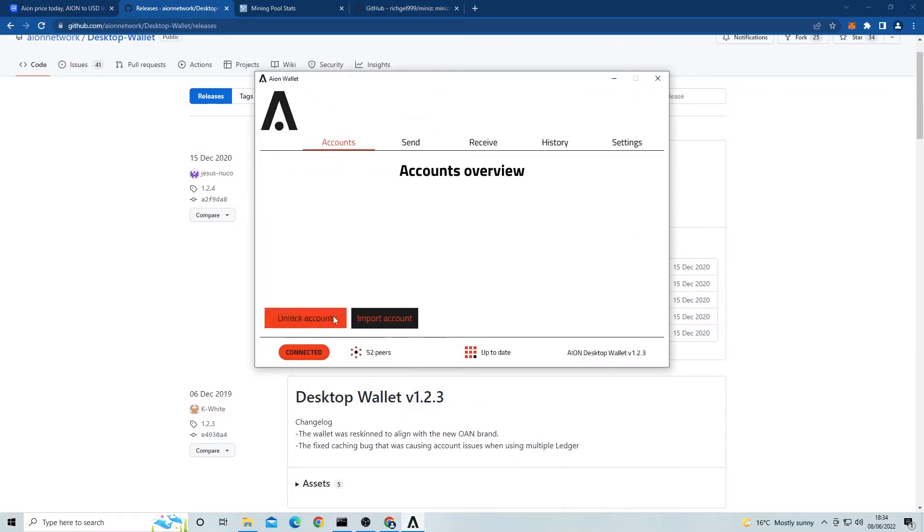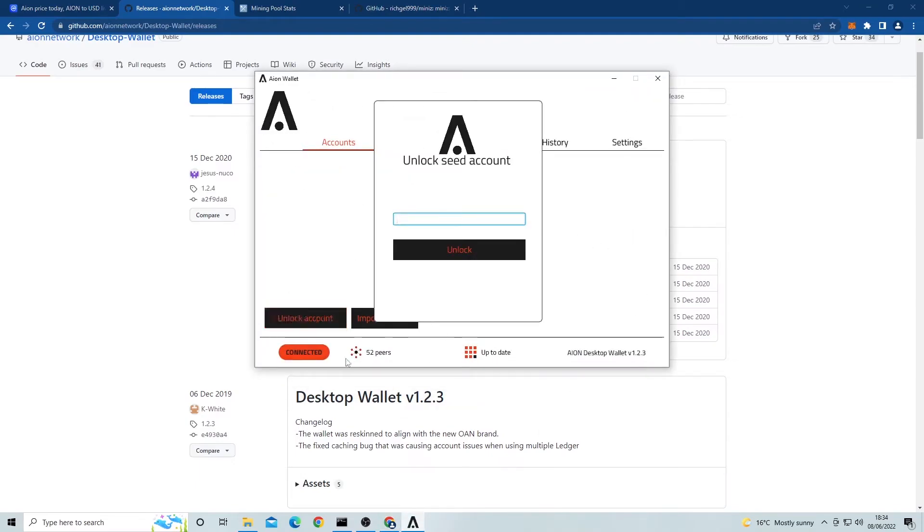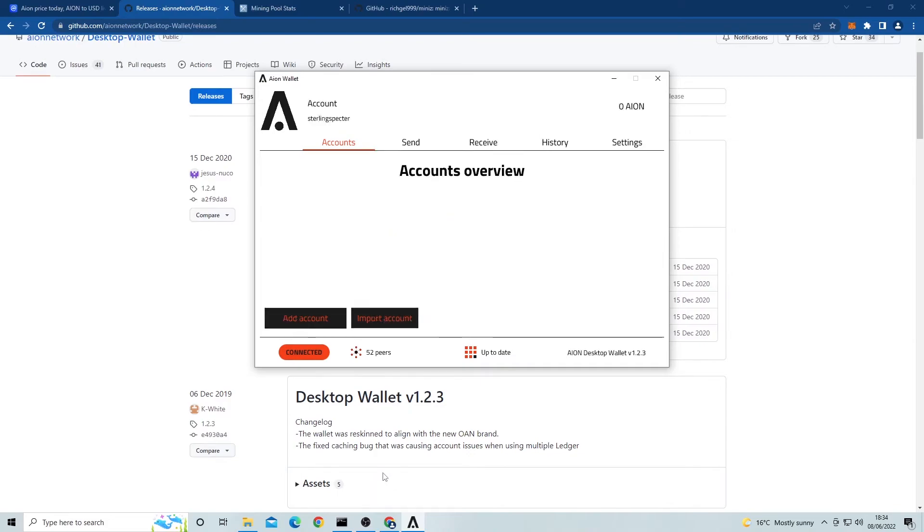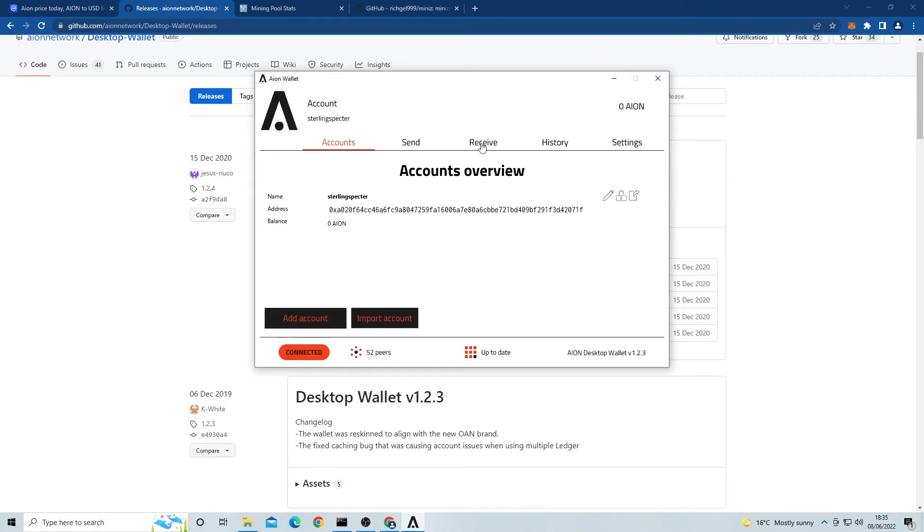Next thing you'll need to do is create an account in this wallet. Once you have done that, it will give you an Aion address. If we click on receive, it will show this address. This is what we will be needing later, so keep that open.